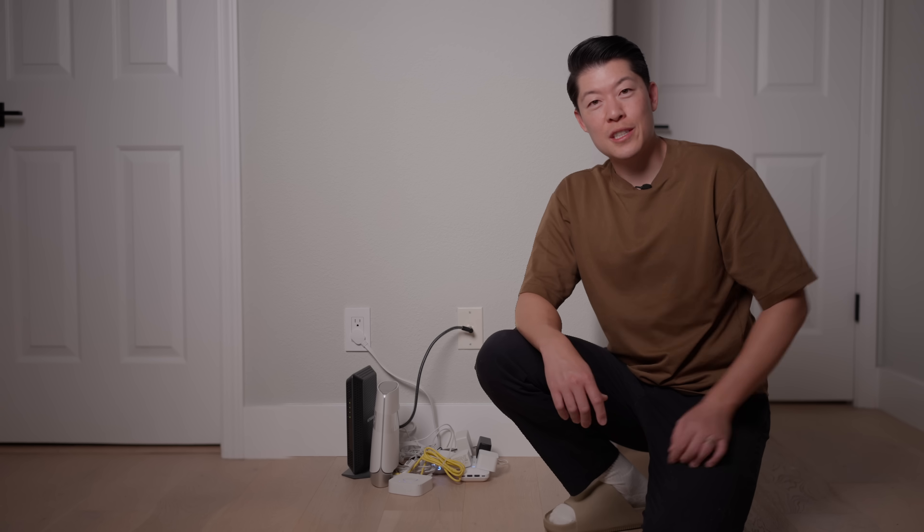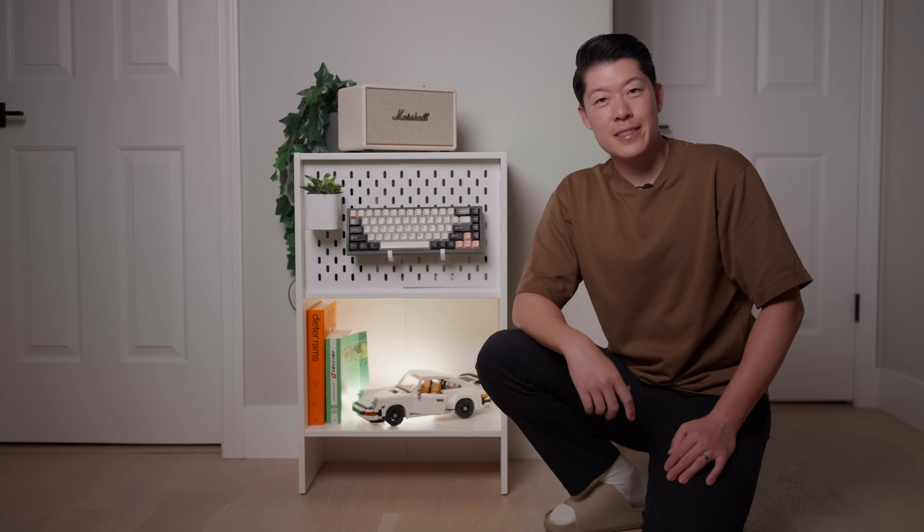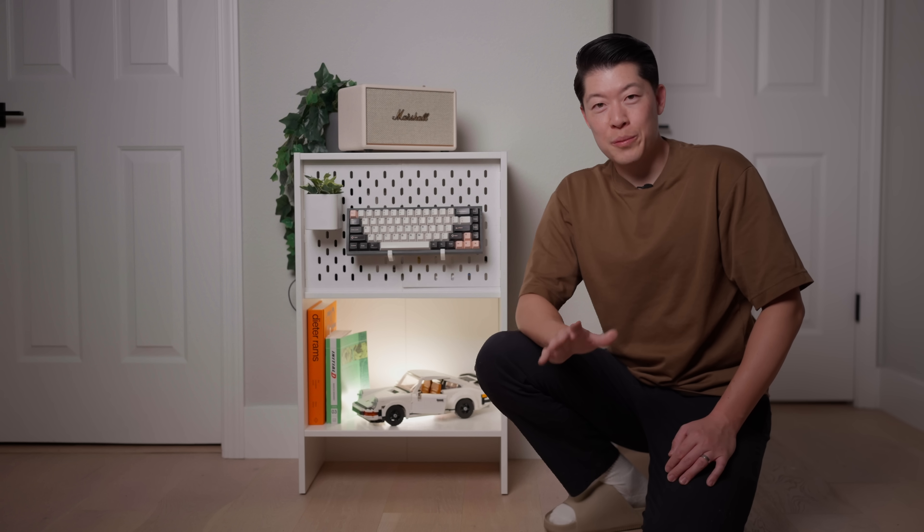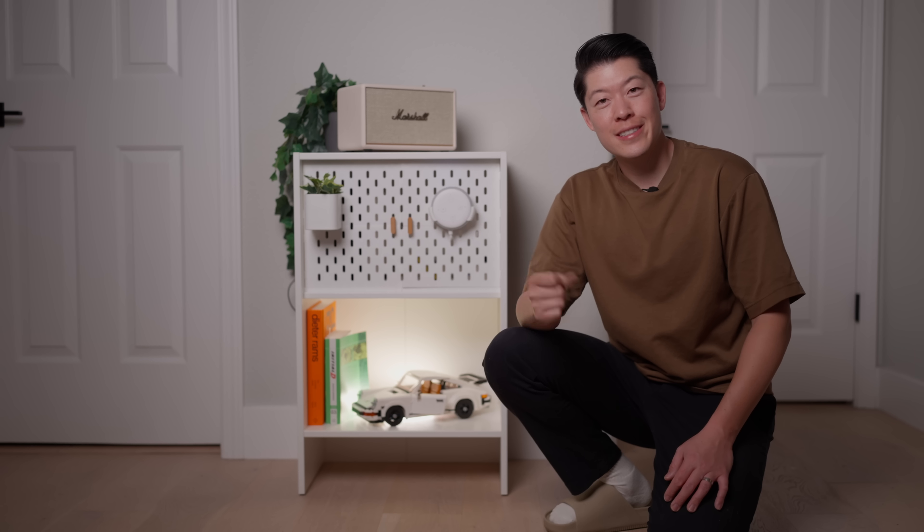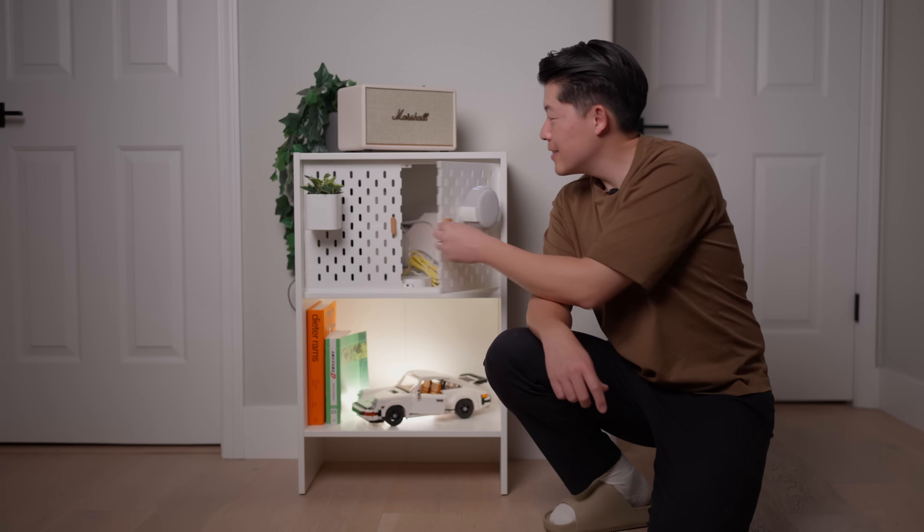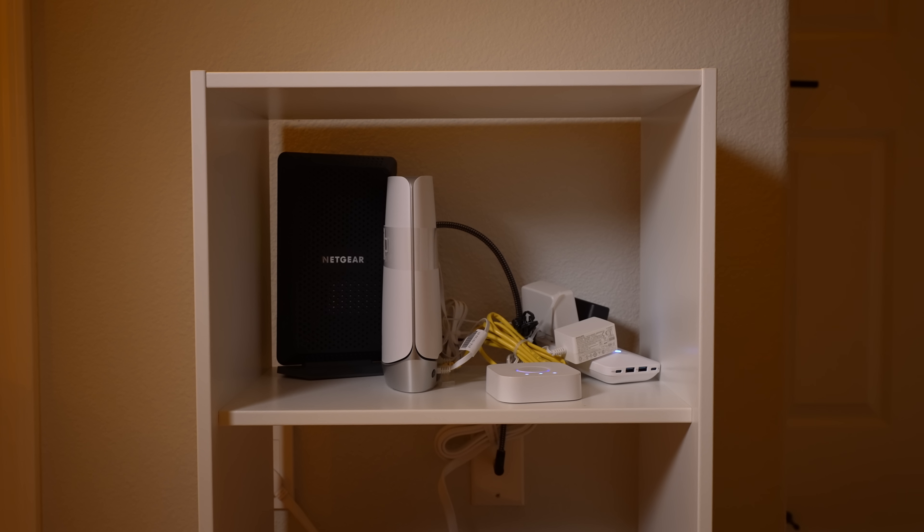In my first video we changed it from this to this. It was a huge upgrade, but there's still room for improvement. And today we're going to change it to this.